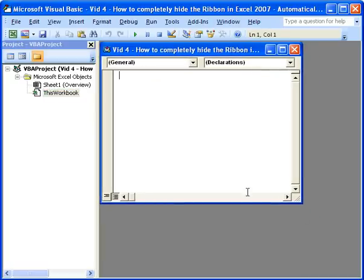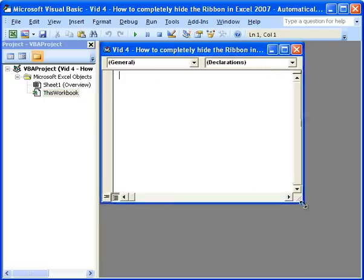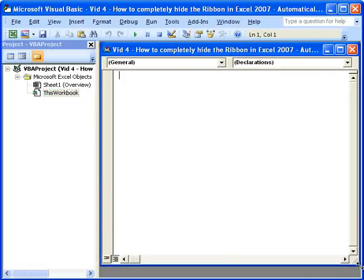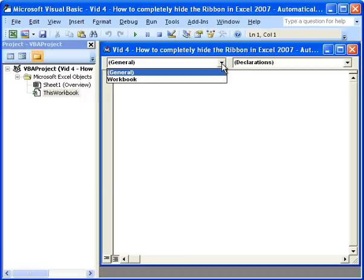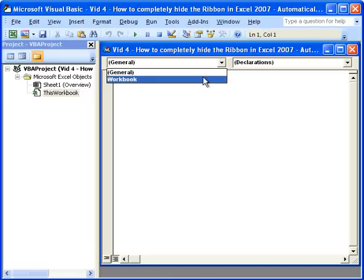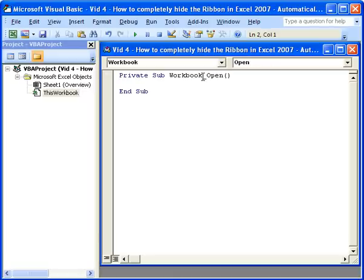A little window is going to open. I'm going to resize it real quick. And now we can start writing the macro. So first click the drop down menu where it says General, then click Workbook. And it should then say Private Sub, Workbook Open, and End Sub. You want to put the macro between these two parts, and now we can start writing it.